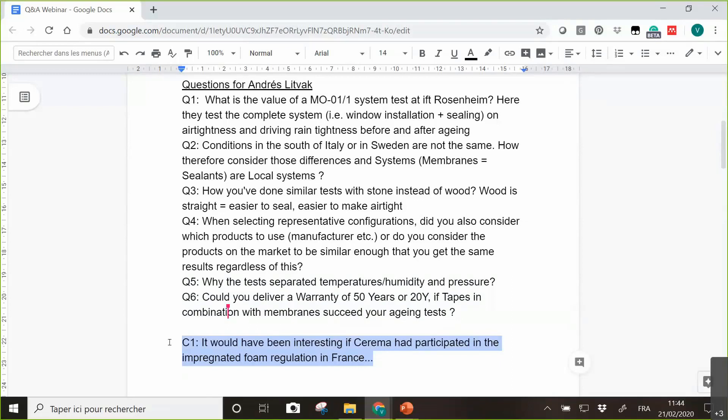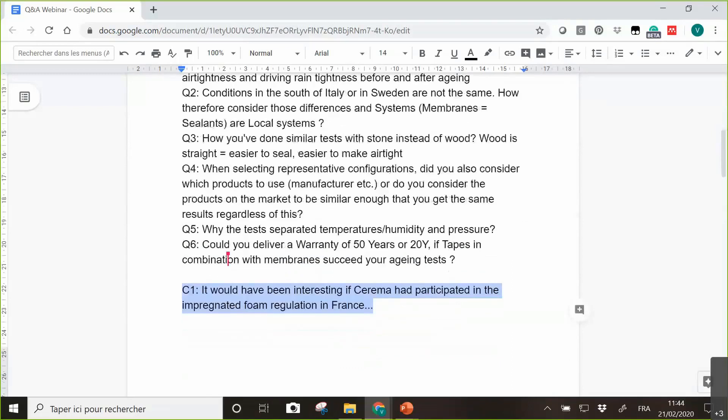And a last remark before we close was that it would have been interesting if CEREMA had participated in the impregnated foam regulation in France. Yeah, I take it as a good advice.